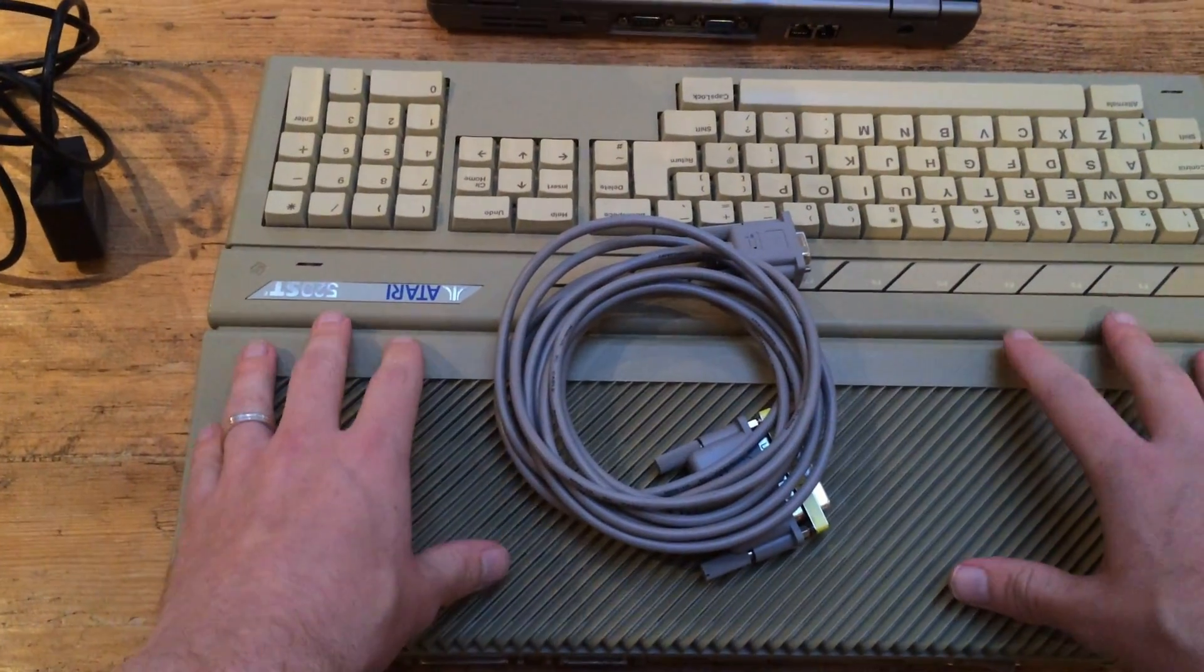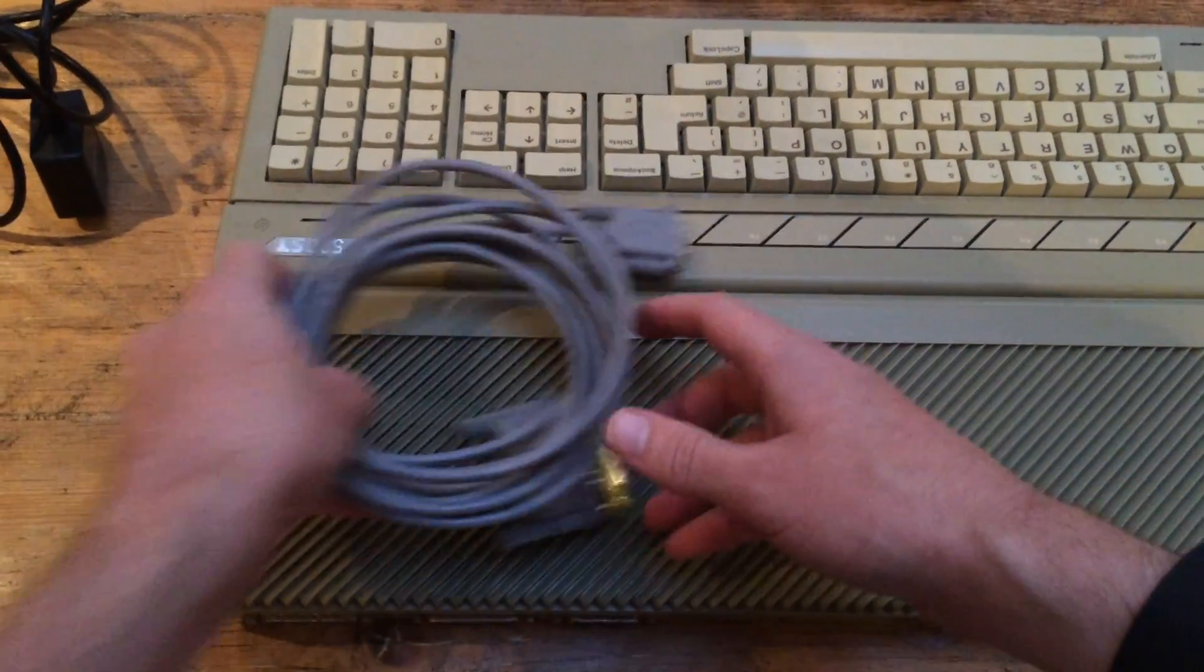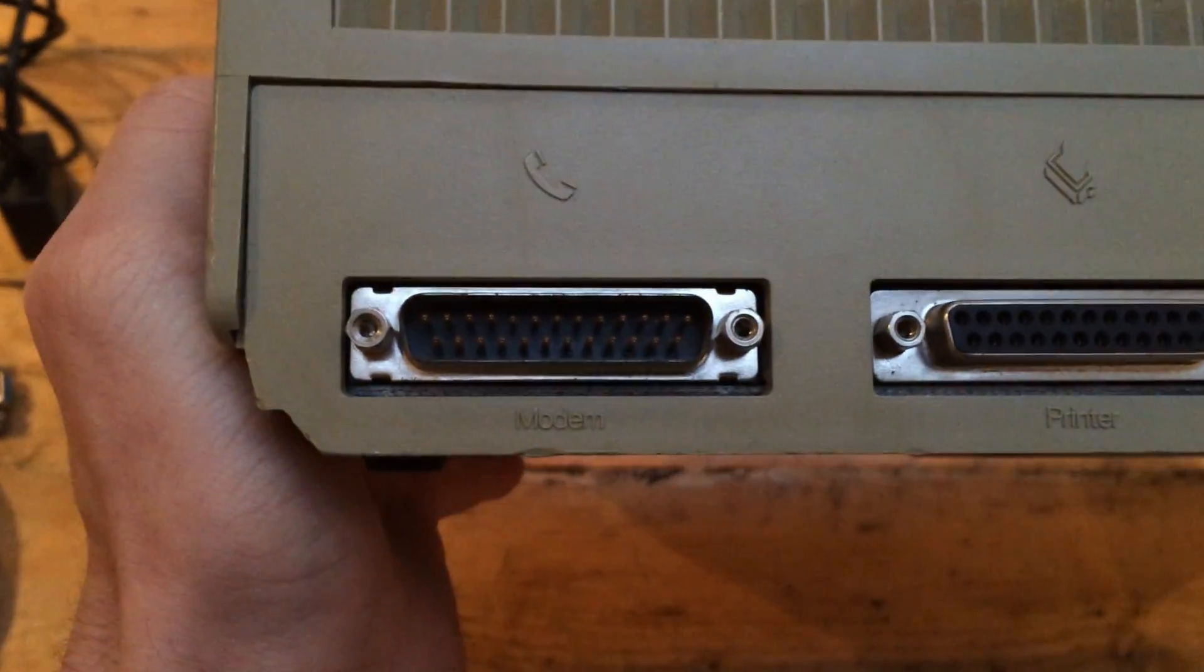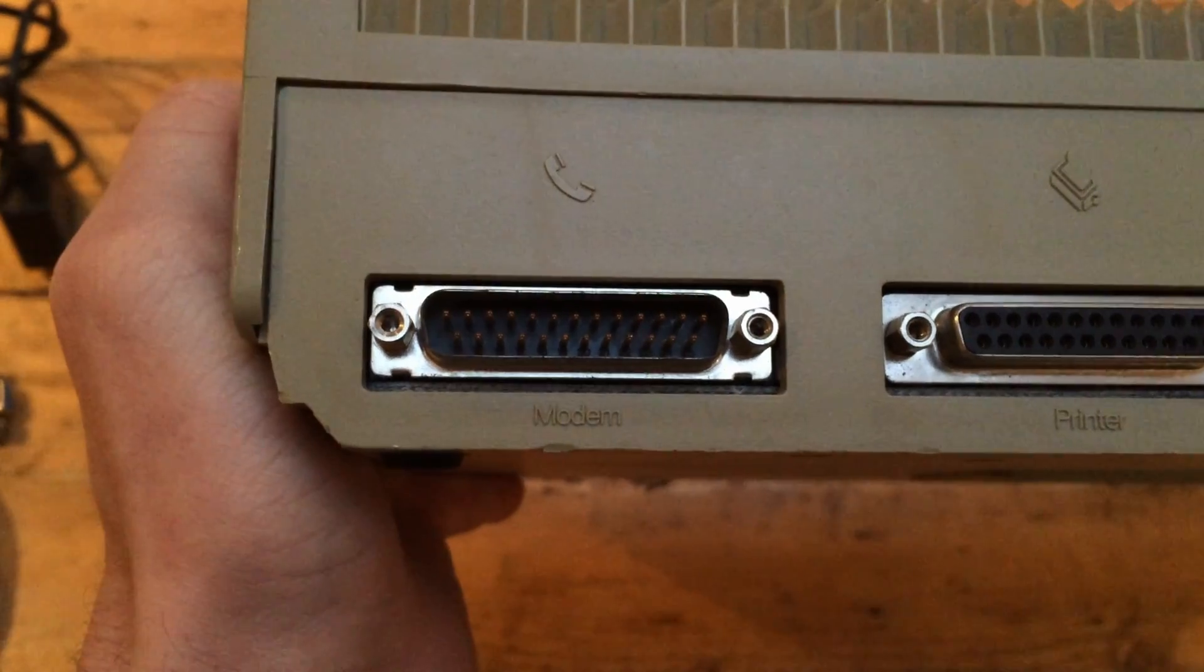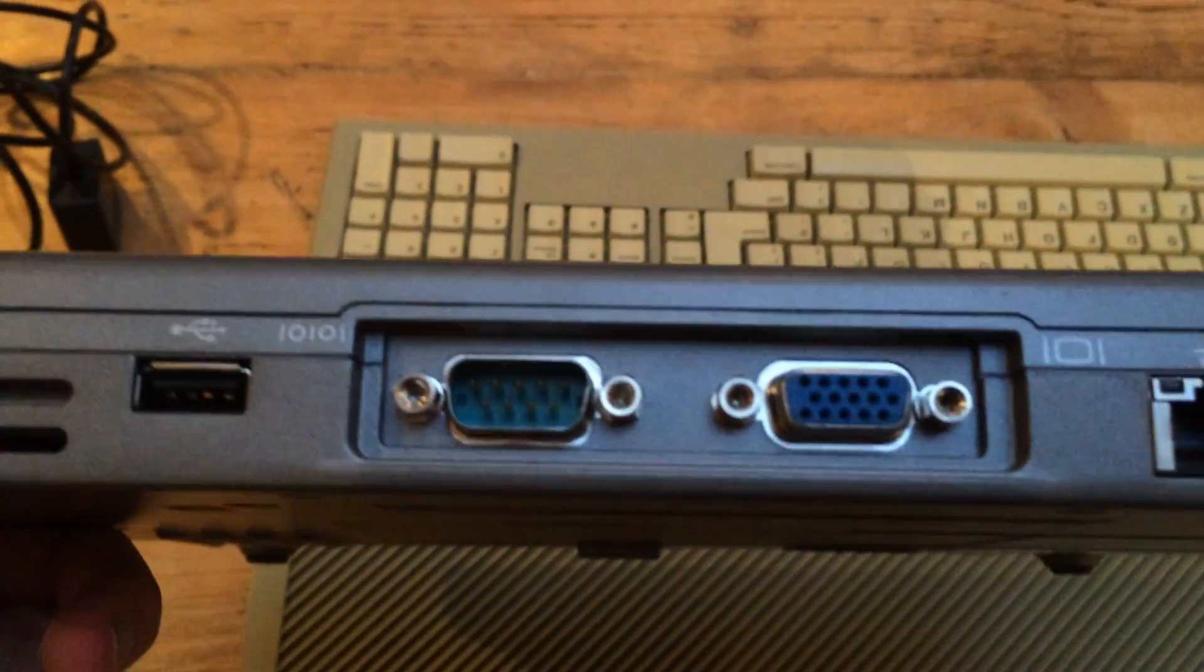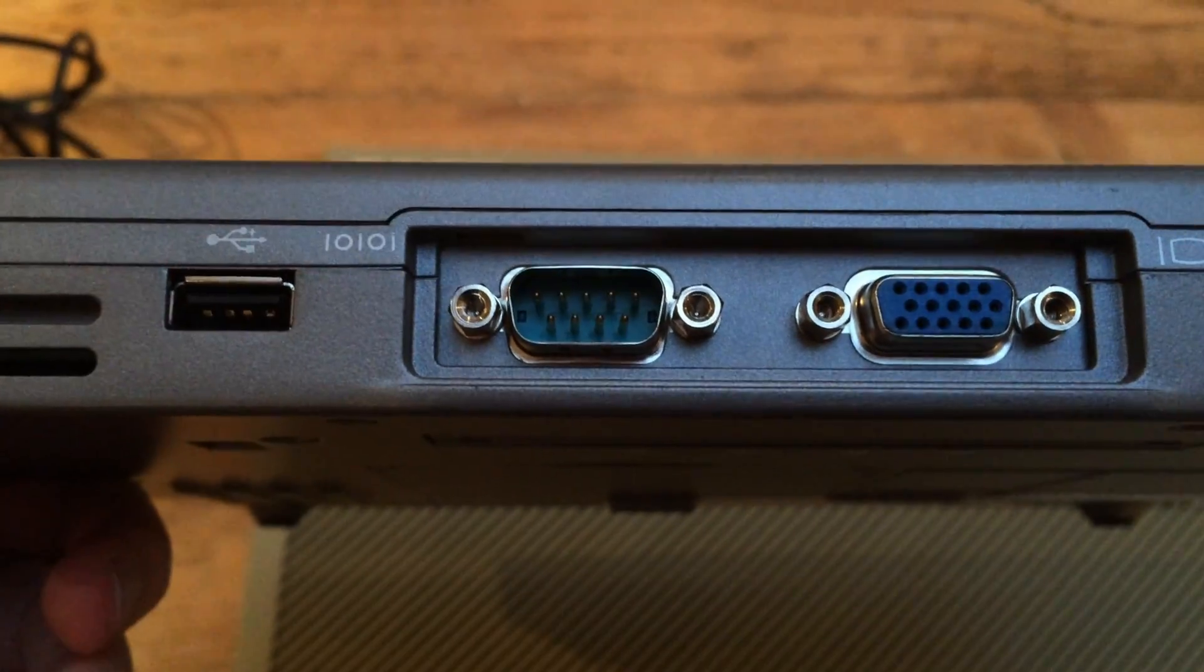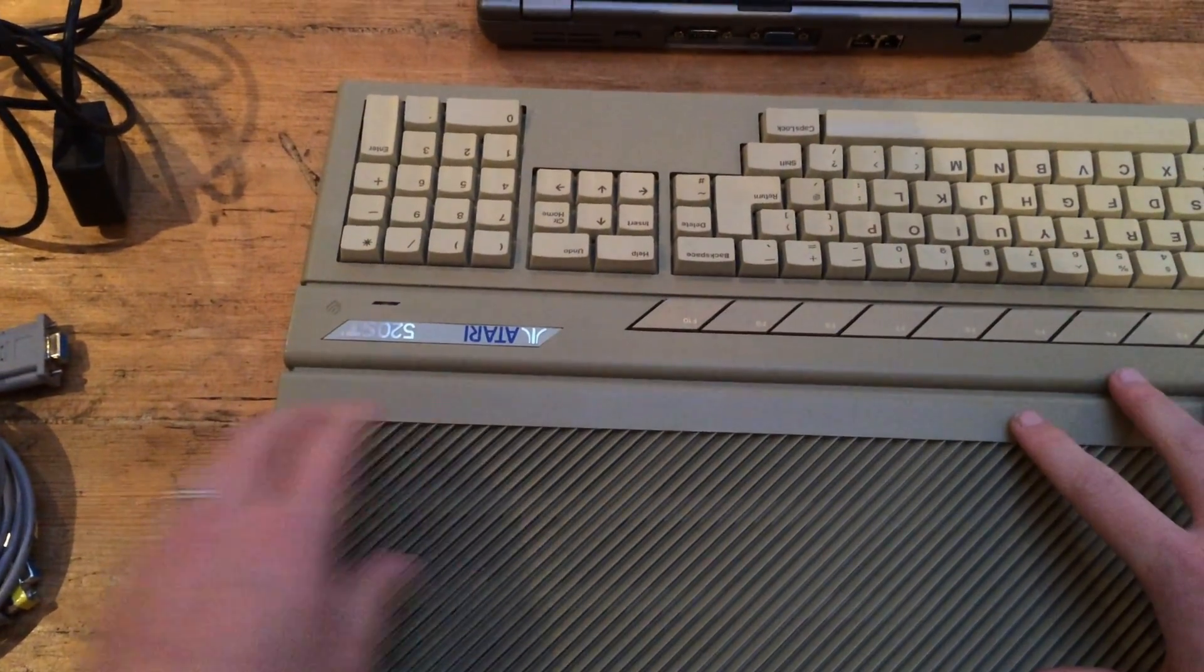Before we start, let's talk about what cables you actually need to buy to do this yourself. The ST serial port uses a 25-pin male D-sub connector, which is unconventional because a traditional PC serial connector uses a 9-pin connector. So to transfer files to the ST, we're going to want a 25-pin female to 9-pin female serial connector.